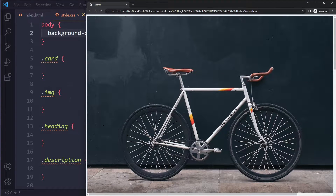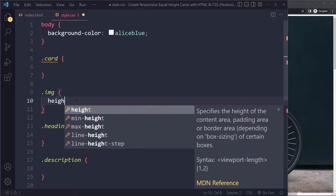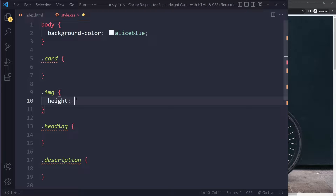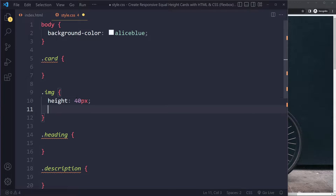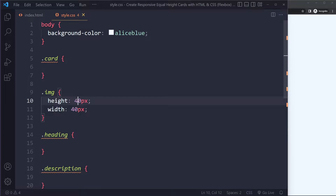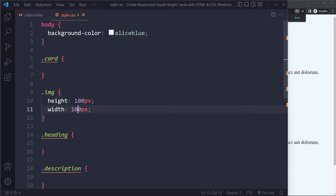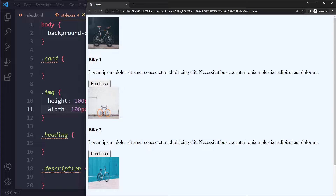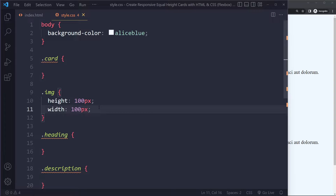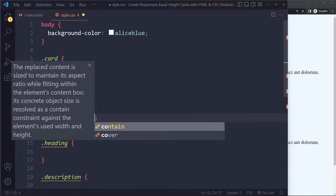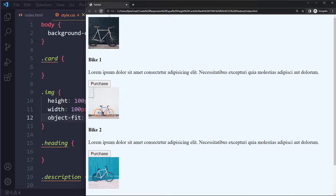We actually don't see the background because the images are so big, so let's make them smaller — something like 40 by 40. That's a little too small; let's make it 100. When you're working with images and you change their height and width, it's usually a good idea to use object-fit: cover so that you keep respecting the aspect ratio, because they can start looking distorted if you change the height and width.